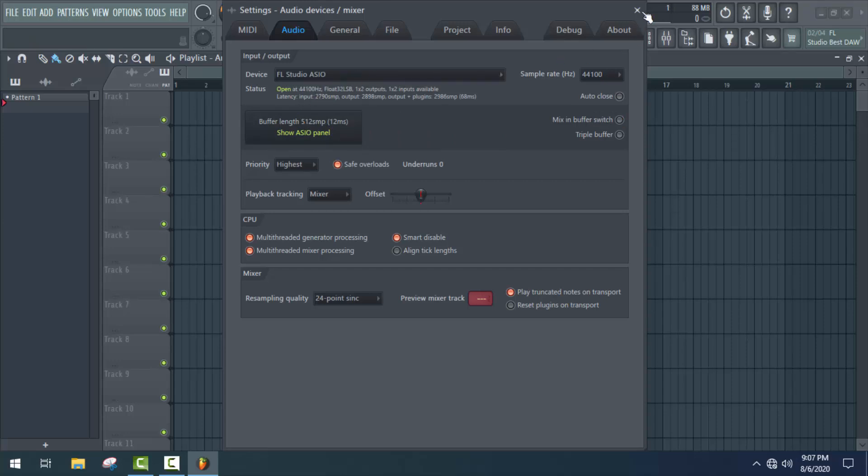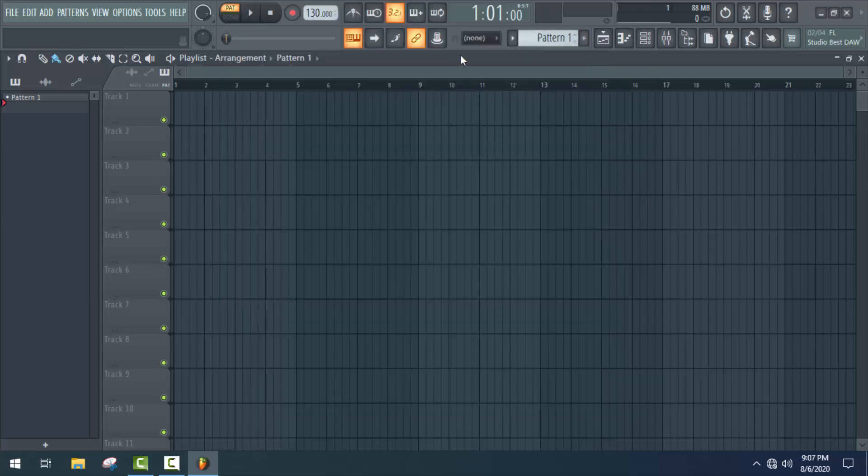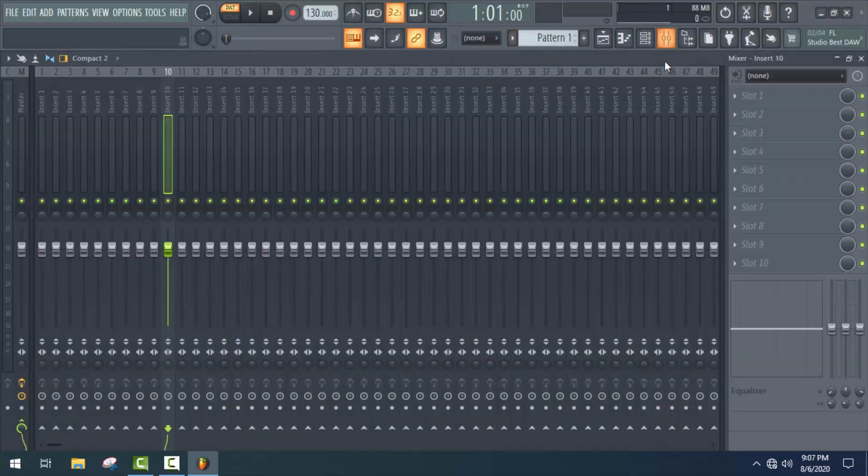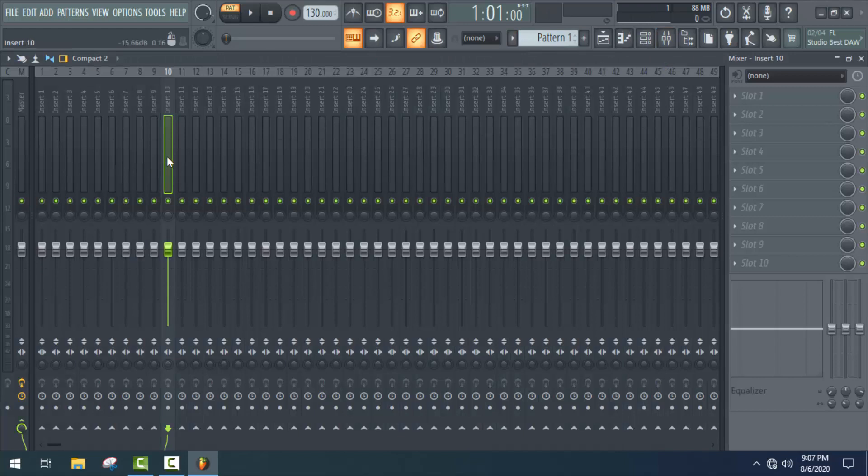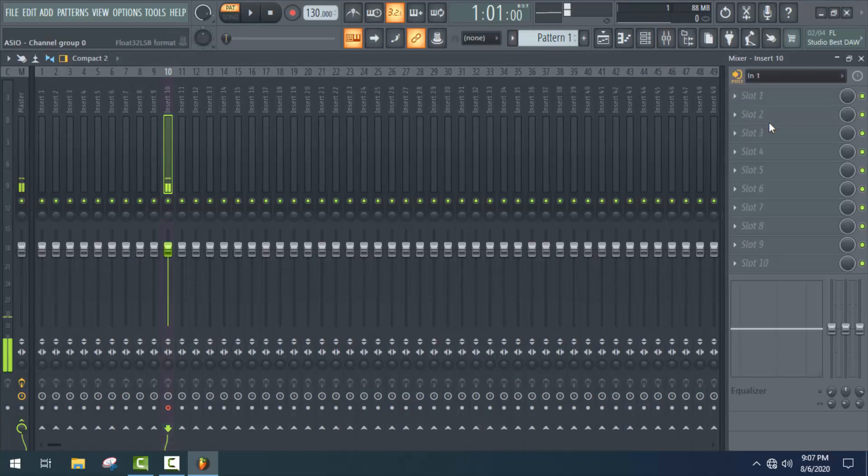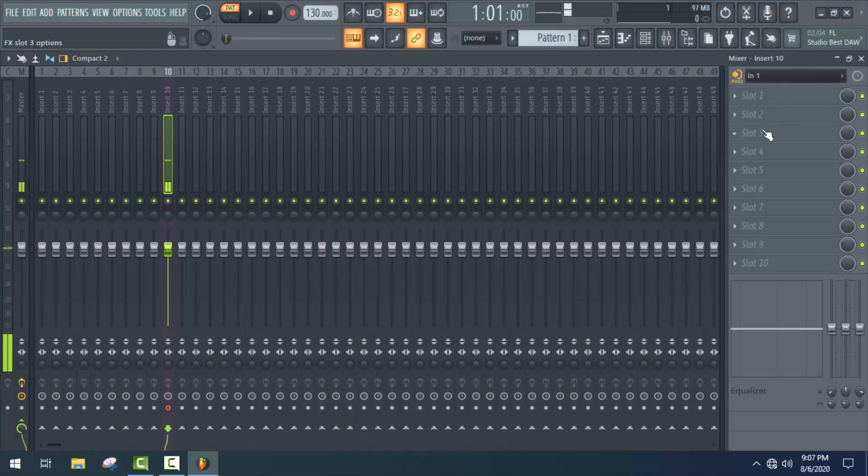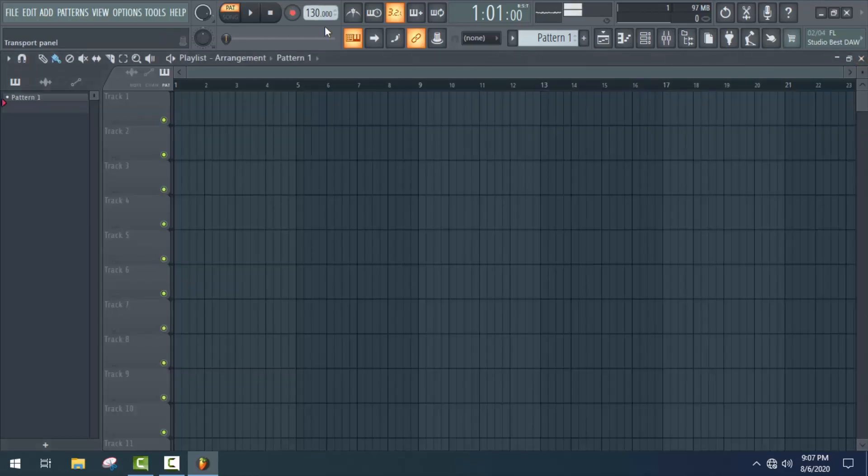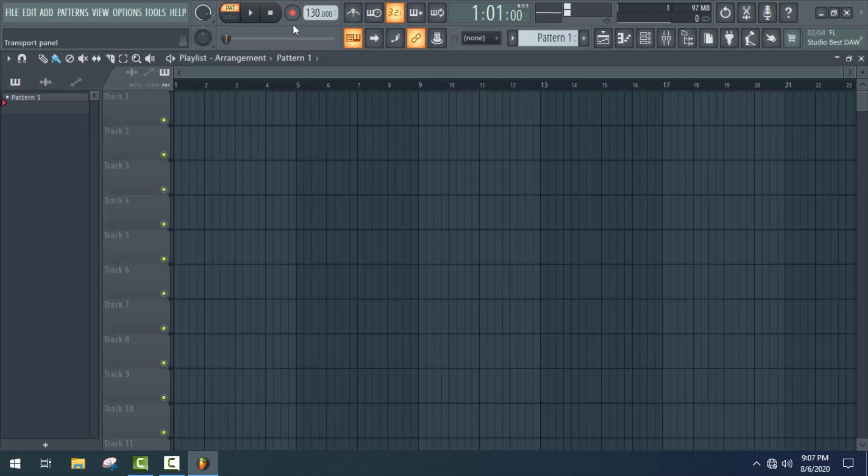Now just close this tab and again open the mixer and follow the same process. Select a channel, then input, and as you can see, recording enabled. Now to start recording, close this tab and click on this red icon.